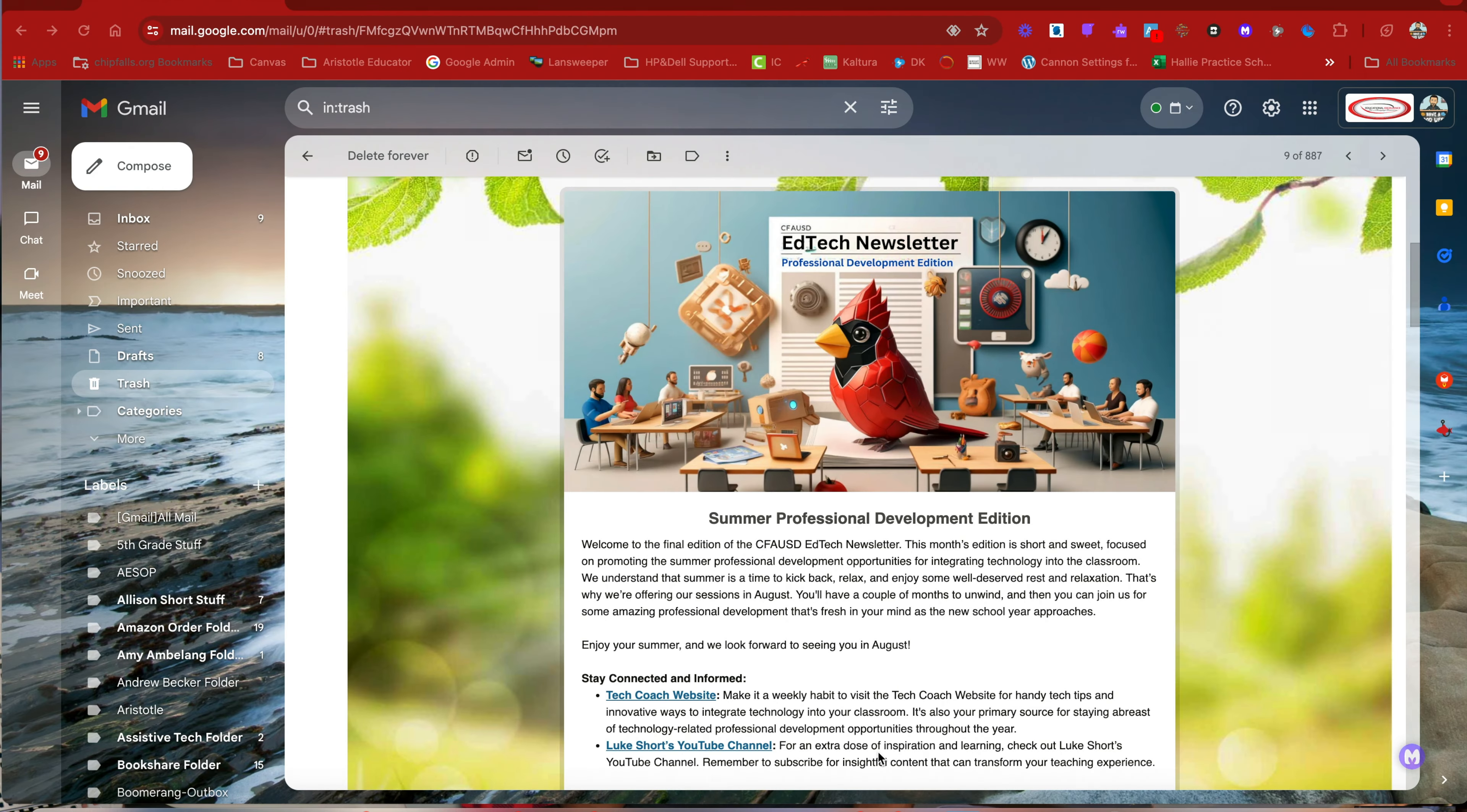Hey everybody, this is Luke Short with a quick video on how to register on MobileMind for the technology professional development that is occurring this August.